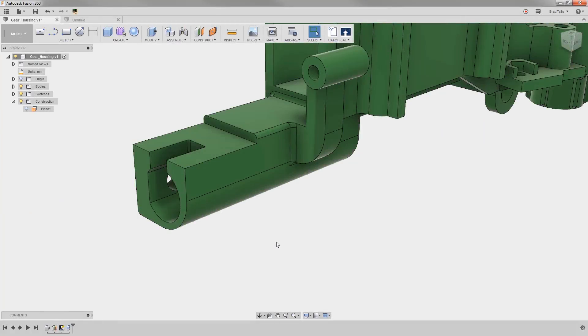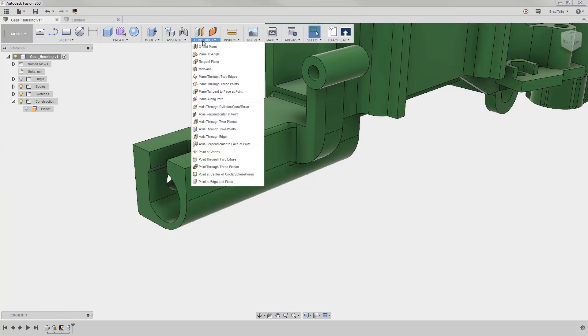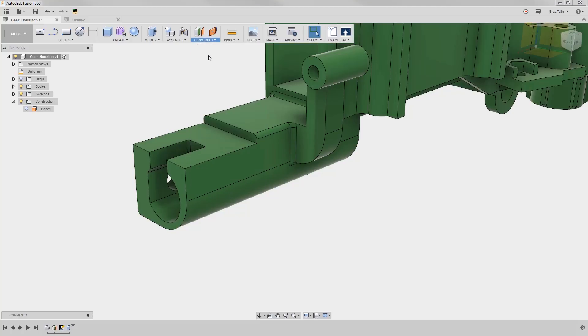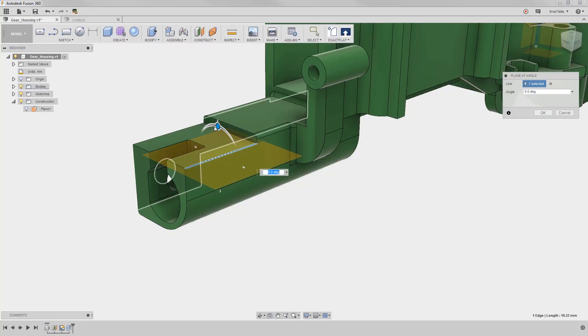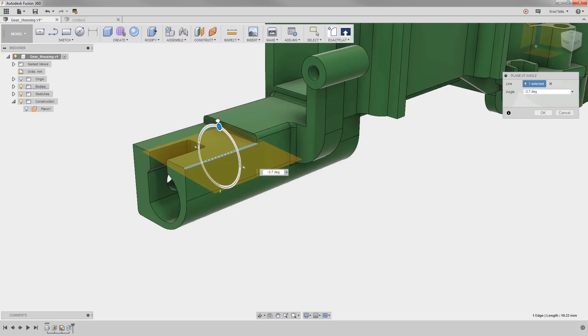Now I want to create a hole at an angle for a set screw to hold down the shaft. We will use a plane at an angle to accomplish this. First, we select a line to specify the axis for the angle, and then we drag or type in that angle.